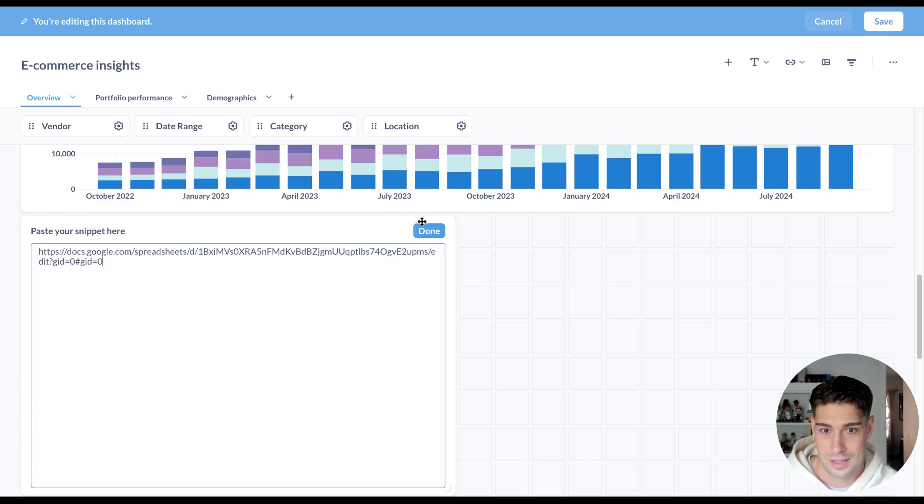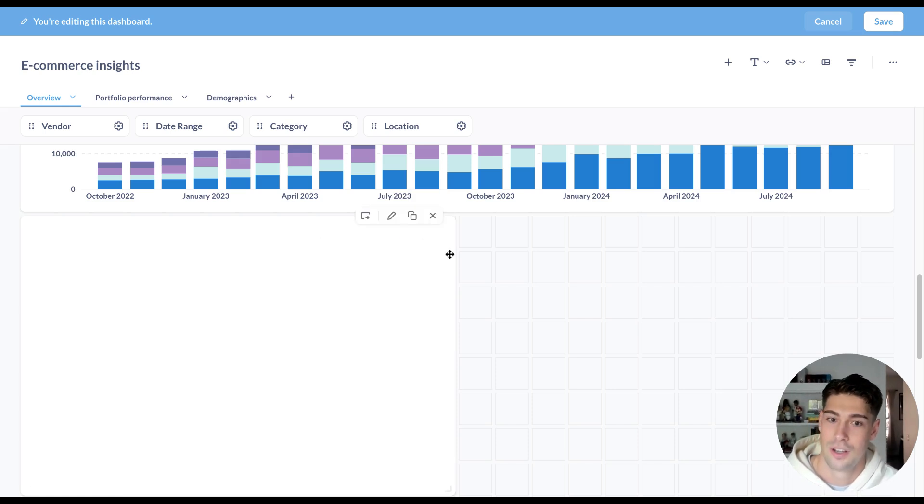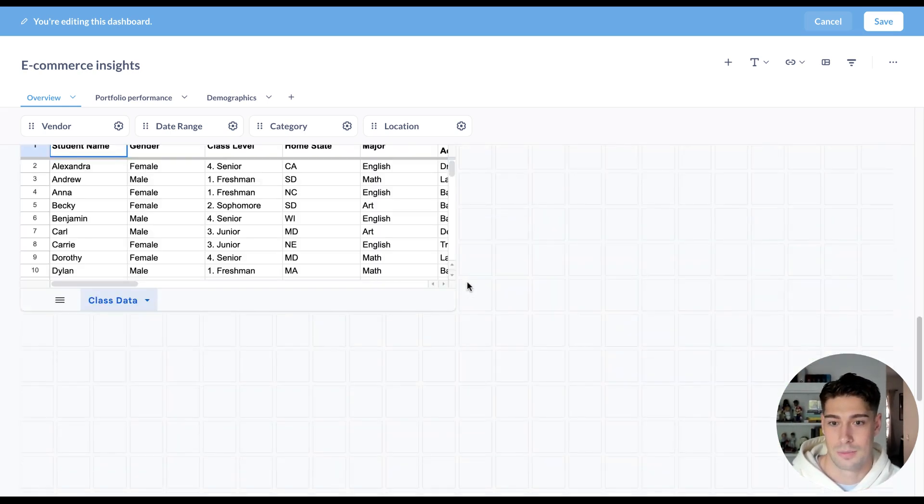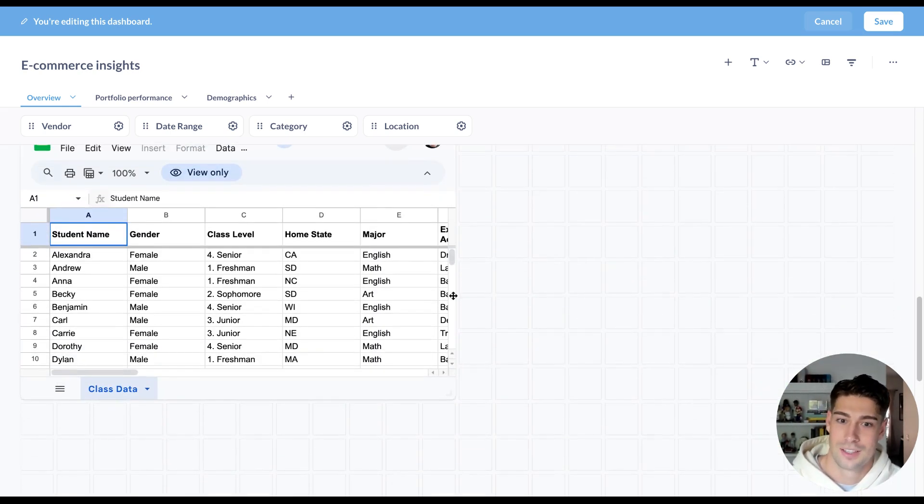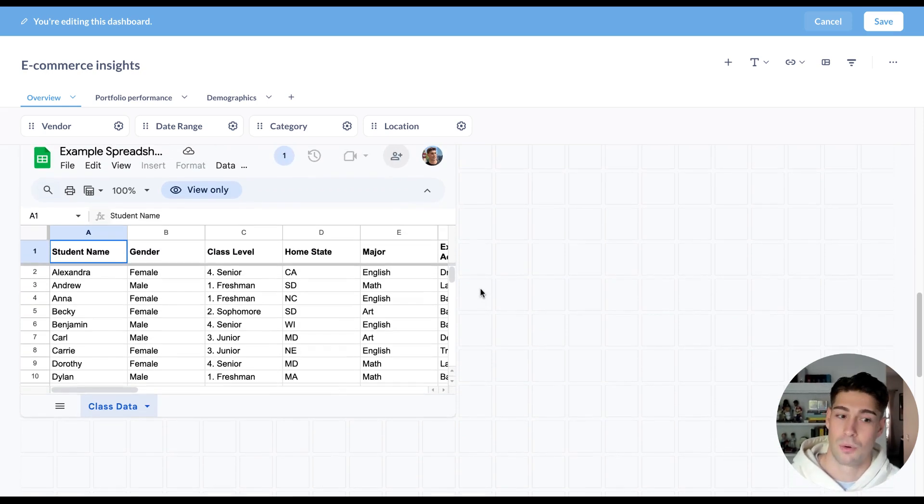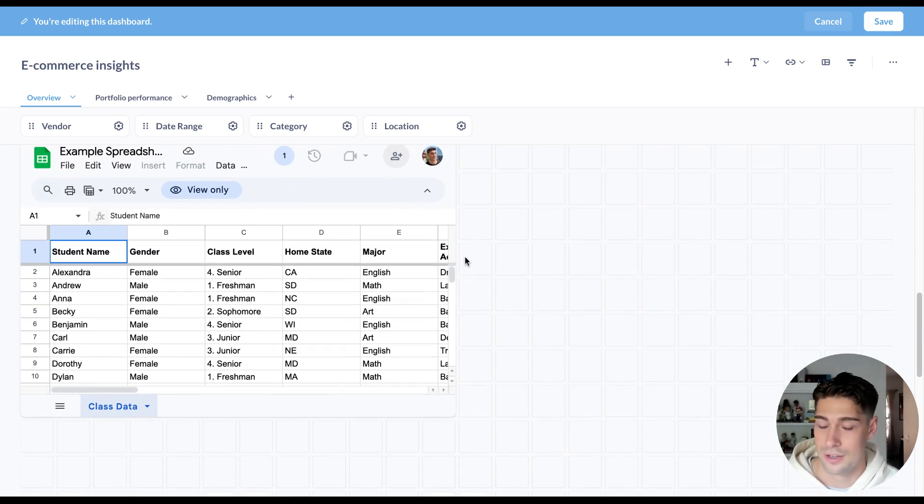On the more workflow side, maybe I want to bring in a Google sheet or a Typeform survey or something like that to bring data entry right next to the reporting itself. So you can create tools there as well.